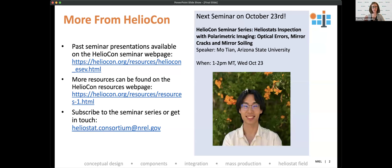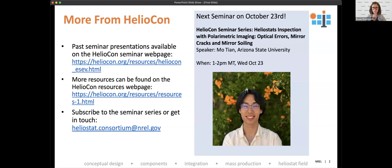We are about out of time. Let's thank Shashank again for the talk. Past seminar presentations are available on our website, along with additional resources about heliostats and CSP. If you'd like to subscribe to the seminar series or get in touch, our email is shown below. Our next Heliocon seminar will be held on October 23rd by Mo Tian from Arizona State University. Thanks everyone, and we will see you next time.